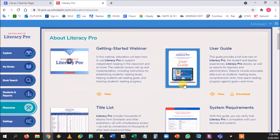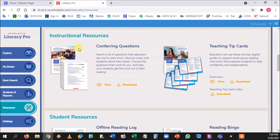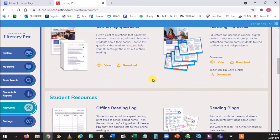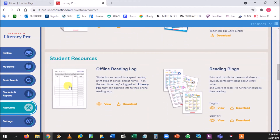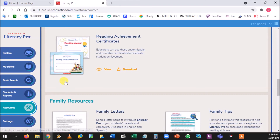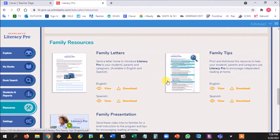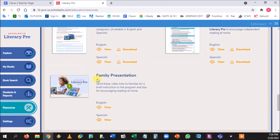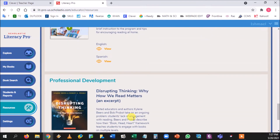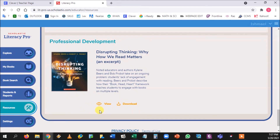The Resources tab has printable PDFs and videos you can share with parents. There are discussion questions to create open dialogue about reading, a front-and-back reading log students can use to track their 25 Book Campaign progress, and reading achievement certificates to give students after finishing their first chapter book. Family letters and family tips are available in both English and Spanish. A video explains exactly how the program works — you can play it on Parents Night via Zoom. There's also a professional development section available in your own time.